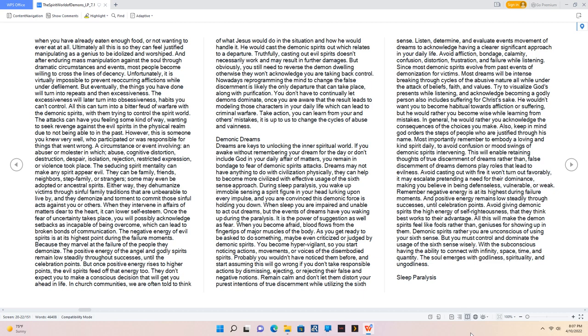However, this is someone you knew very well, who participated or was responsible for things that went wrong. A circumstance or event involving an abuser or molester in which abuse, cognitive distortion, destruction, despair, isolation, rejection, restricted expression, or violence took place.